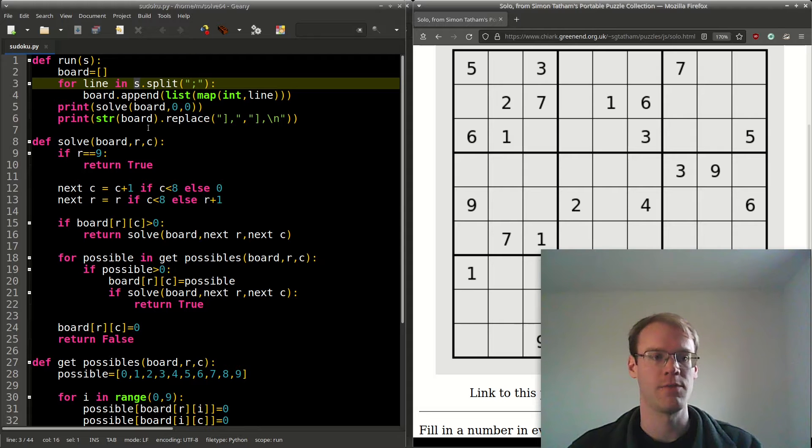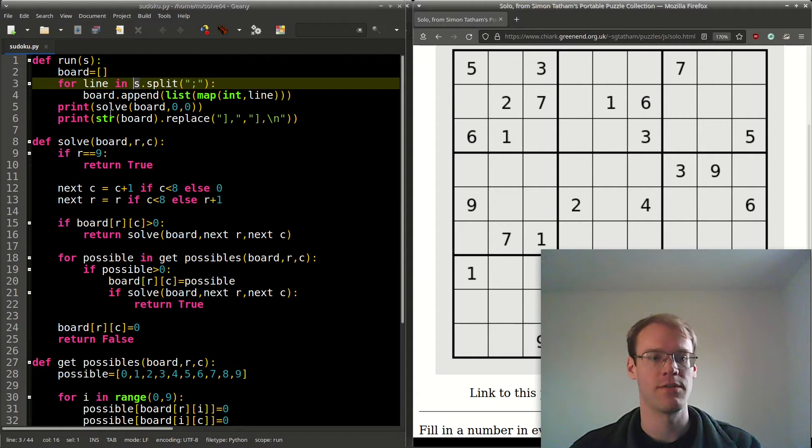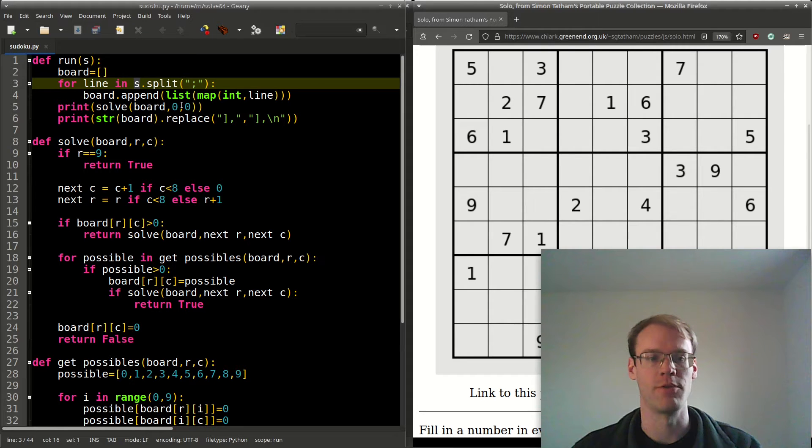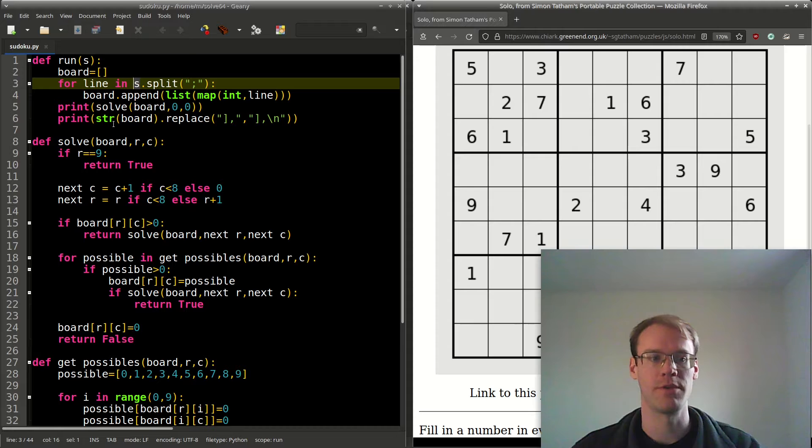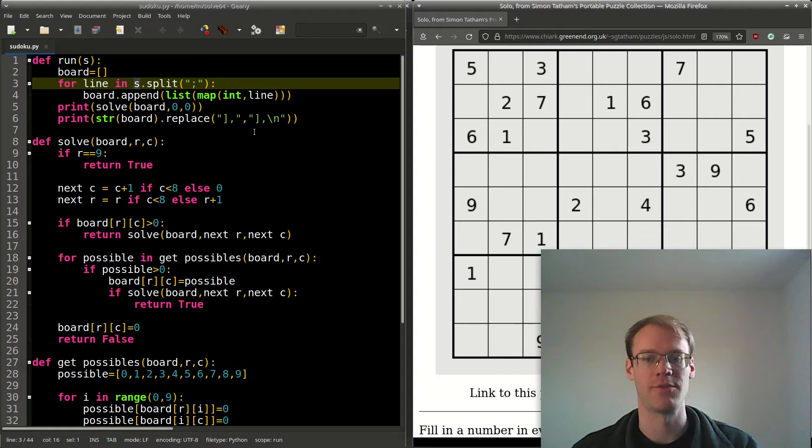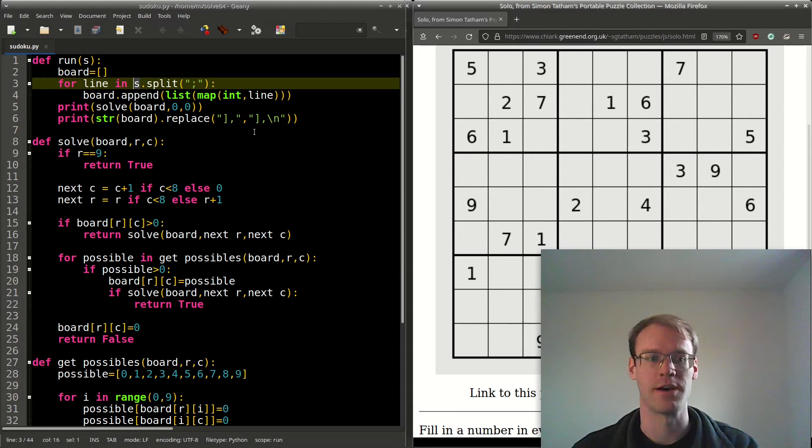Then we print the output from calling solve with the board, starting with row 0, column 0. Then we print the board as a string and format it so that it's better to look at.